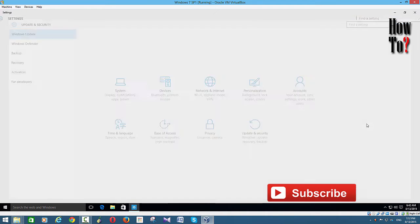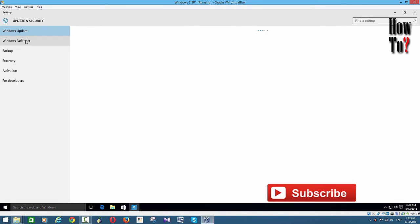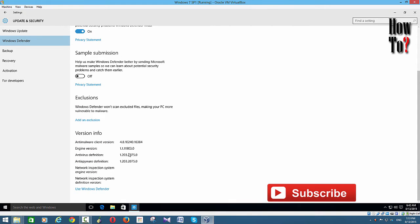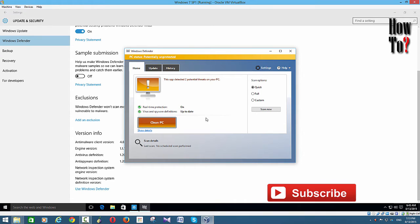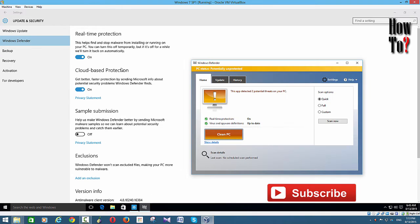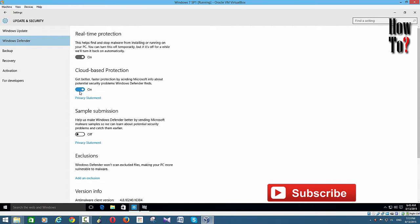Go to Update and Security, then Windows Defender. Here you can see it's actually on. If you go to use Windows Defender, you can see it's turned on. Now you want to turn it off, so you can just click this and turn it off. However, this is not completely turning off Windows Defender.